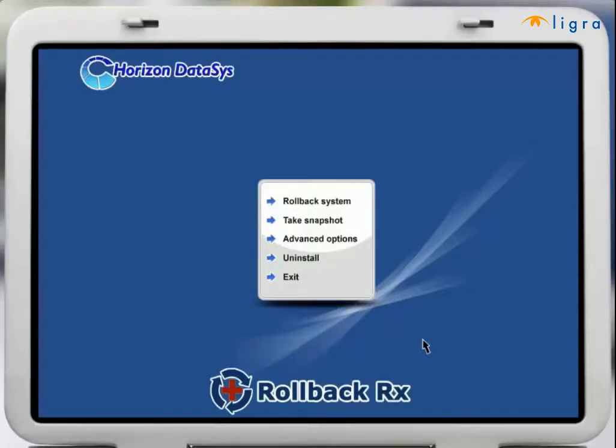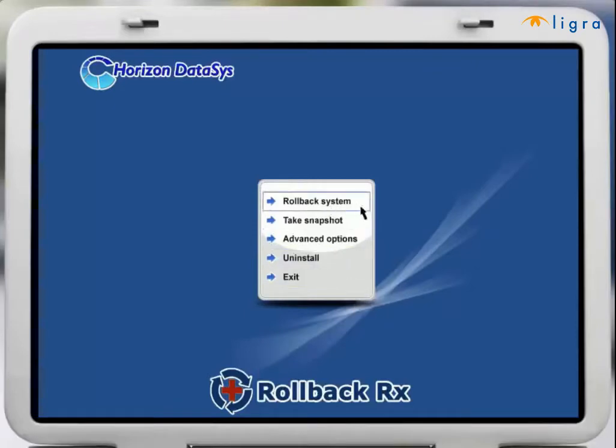This mini operating system boots prior to Windows protecting your PC even when Windows can't boot up. From the RollBack Rx subconsole you can perform many RollBack Rx tasks.